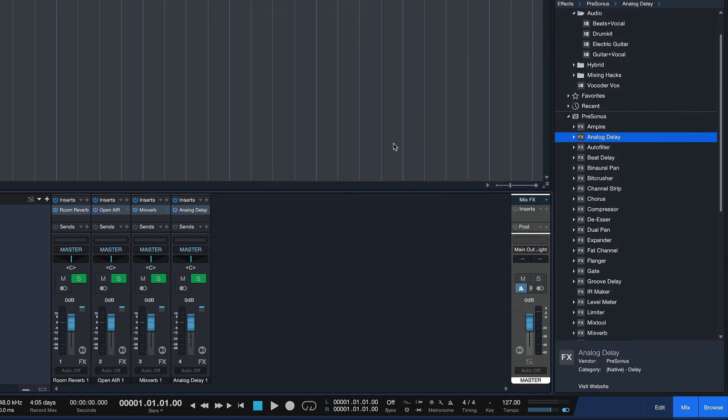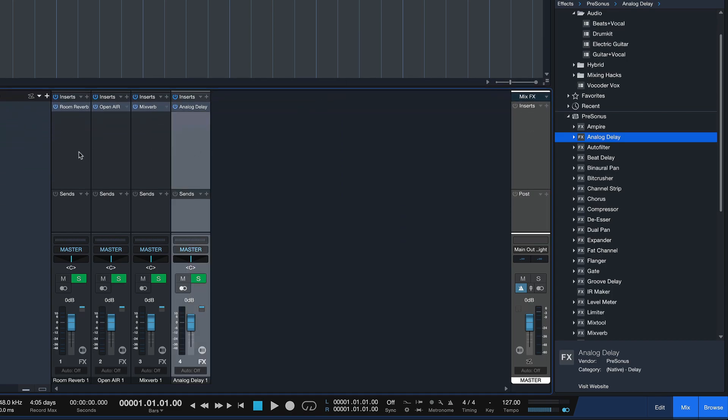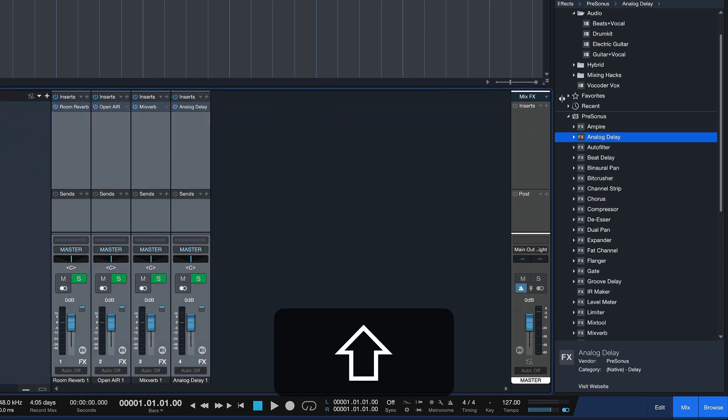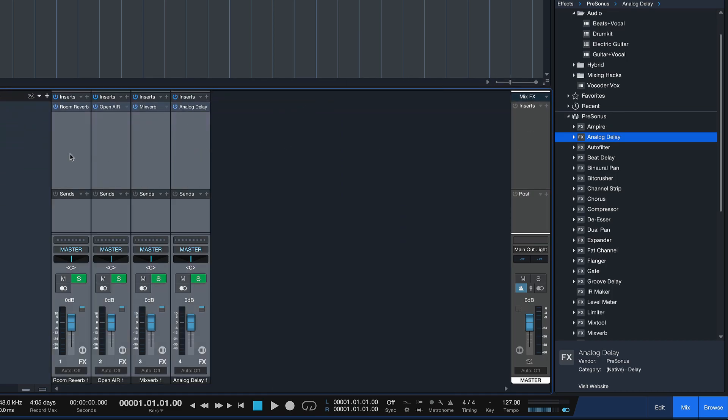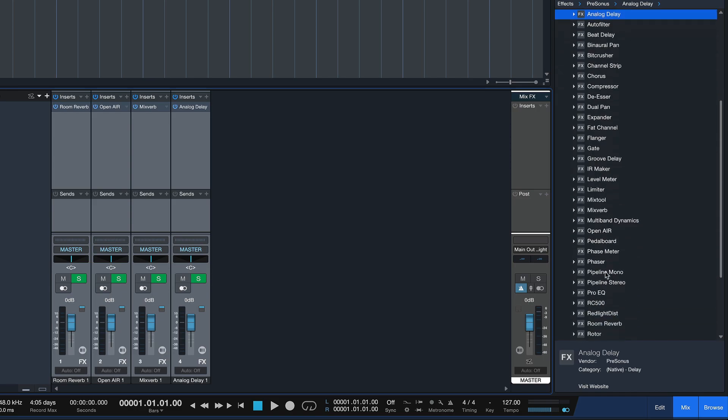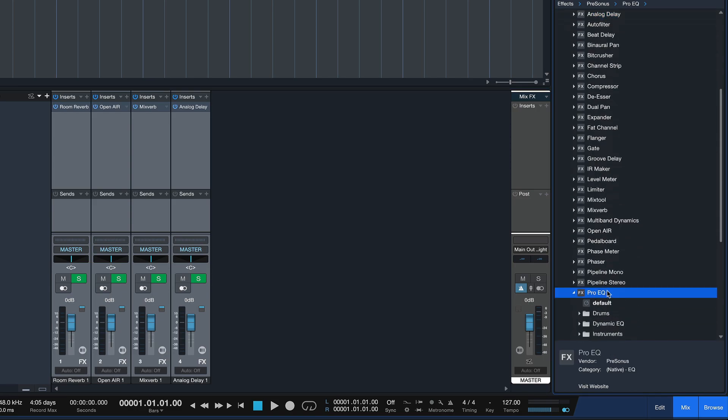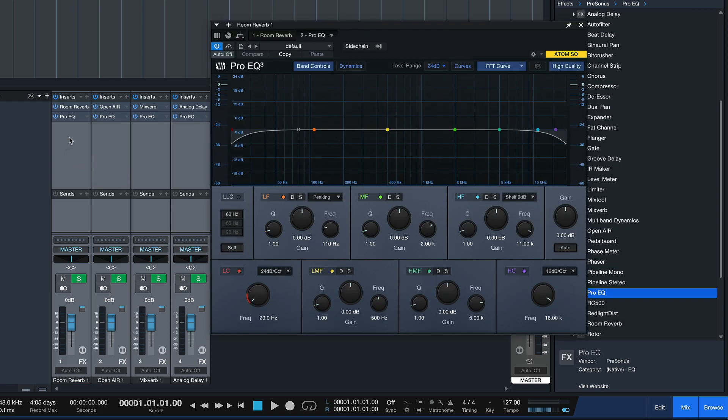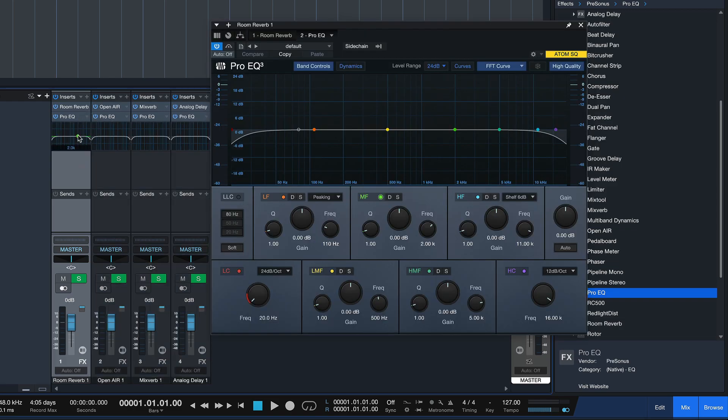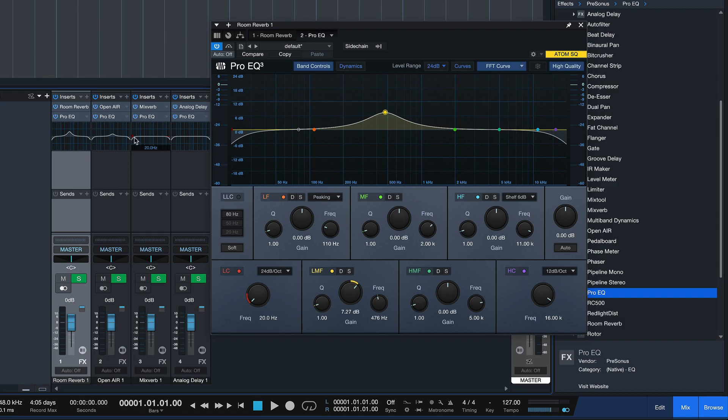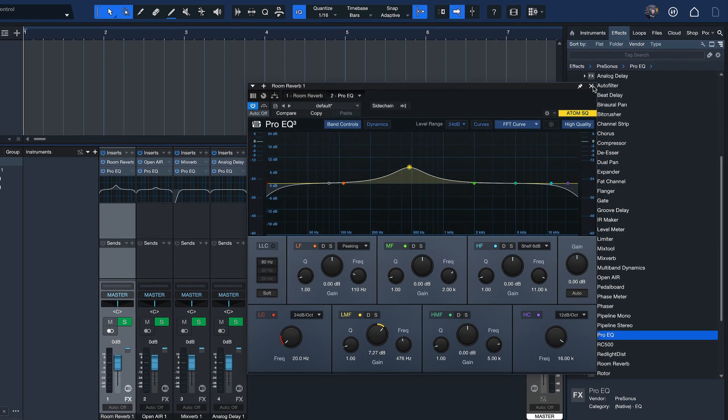Of course we could also apply an equalizer to all of these very easily. Just select all of them by holding Shift, and then find something like the Pro EQ and drag that in like so. And now we're adding multiple instances of an EQ that we can also adjust here. So you could dial that into your favorite settings.